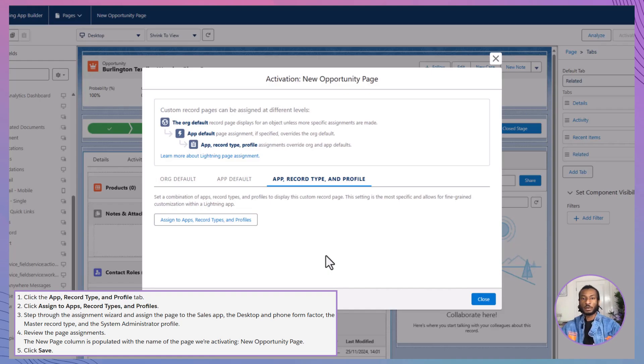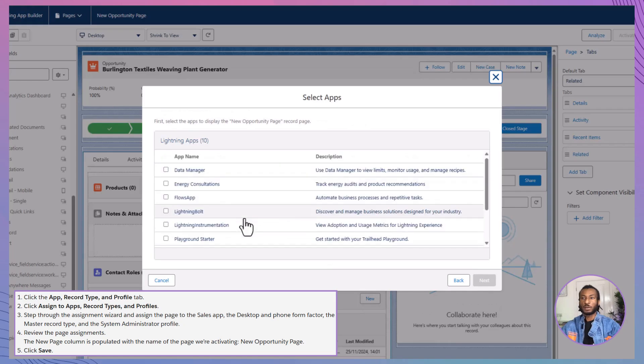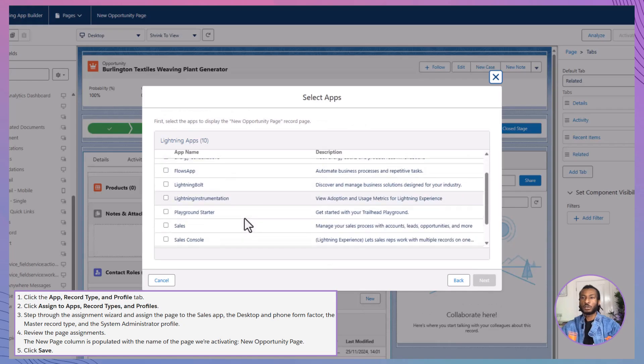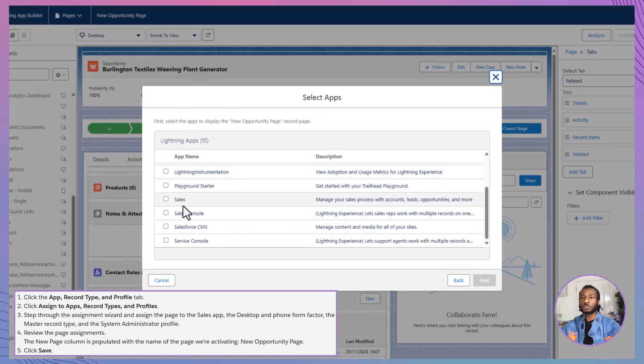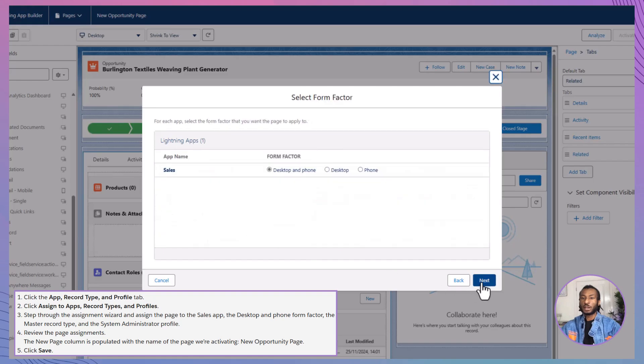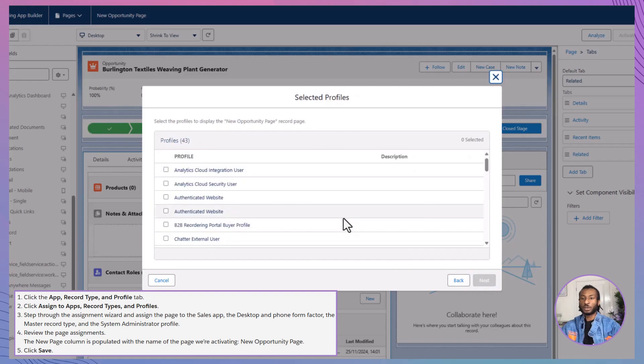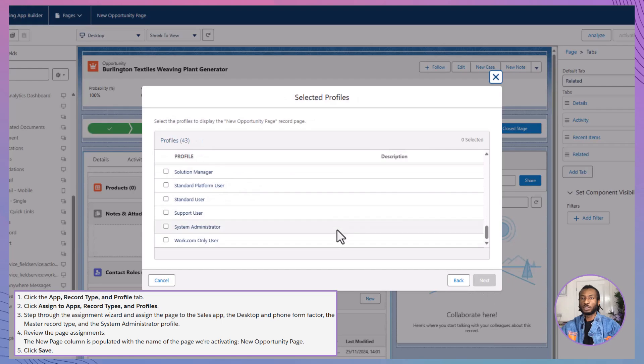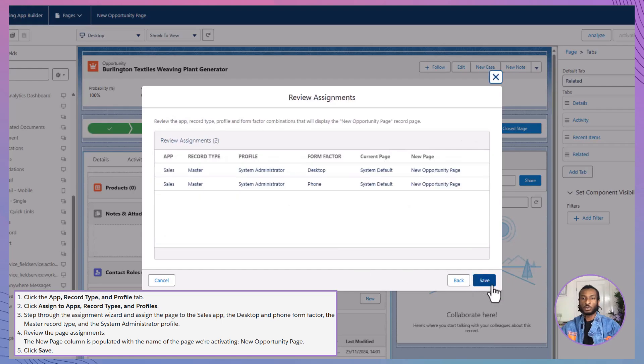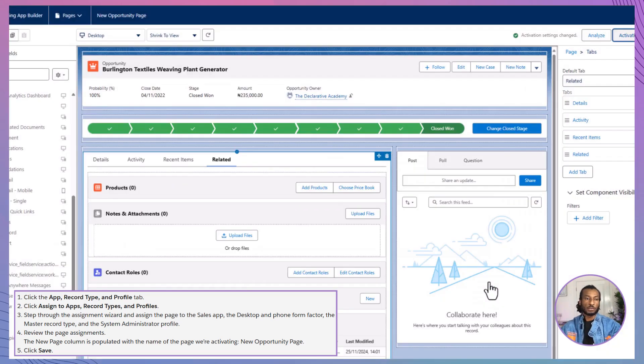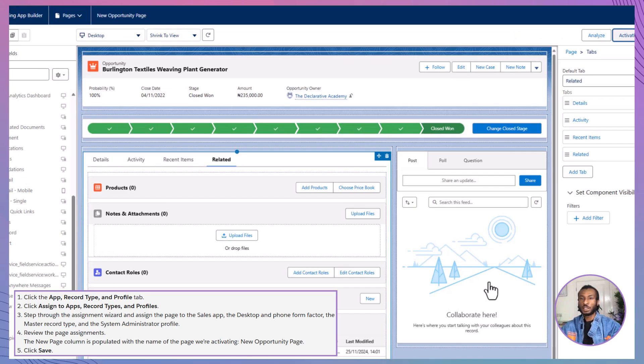Click on app, record type, and profile. Then select assign to apps, record types, and profiles. Choose the sales app and the master record type, then select the system administrator profile. Ensure that both desktop and phone form factors are selected. Review your assignments and click save. Now, all users with the system administrator profile will see your newly created new opportunity page when they access the sales app.